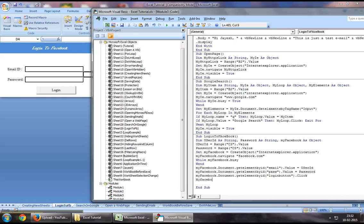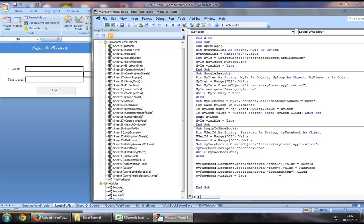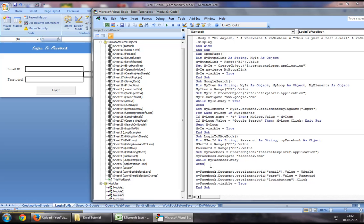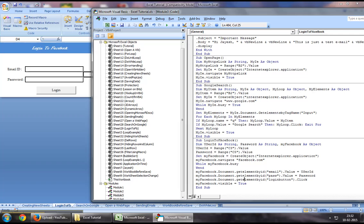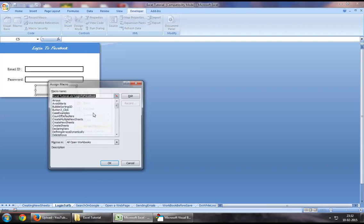Finally, you want to say myFacebook.visible equals true. This should serve the purpose and get us through to the Facebook login page where it will put our user ID, the password, and click on the login button. Let's now jump down and assign the macro we've just created.